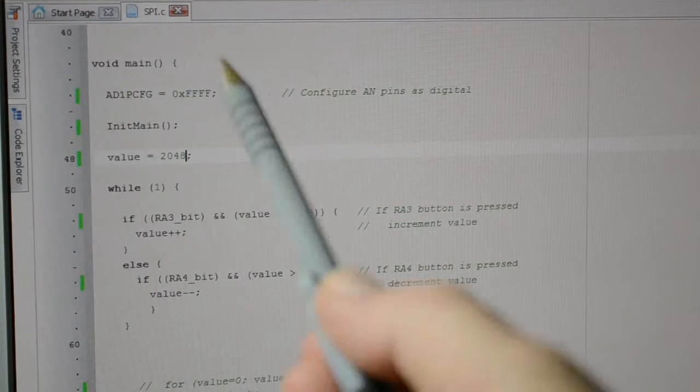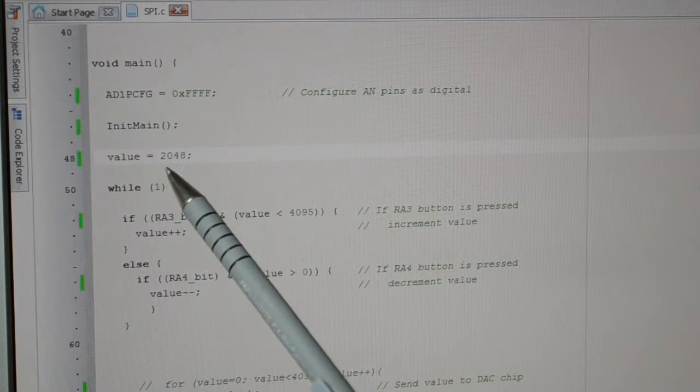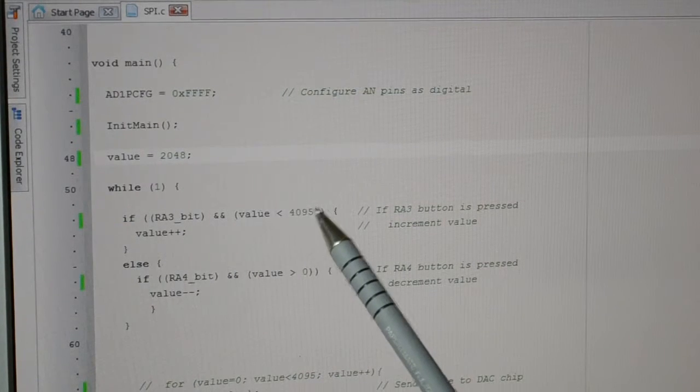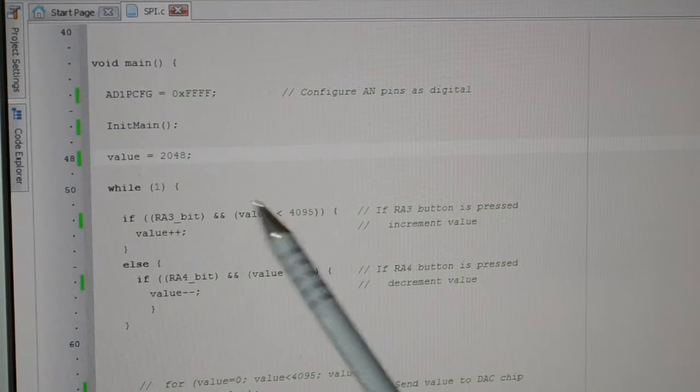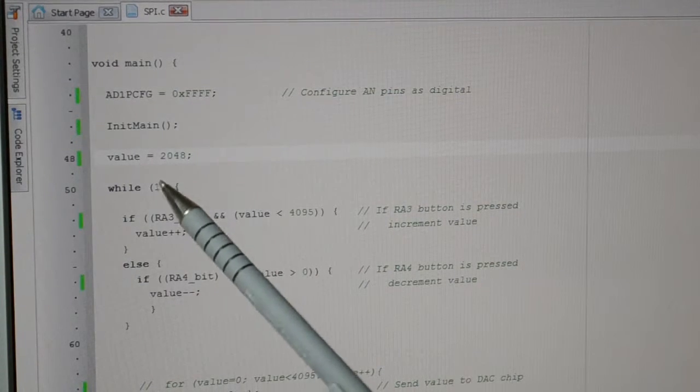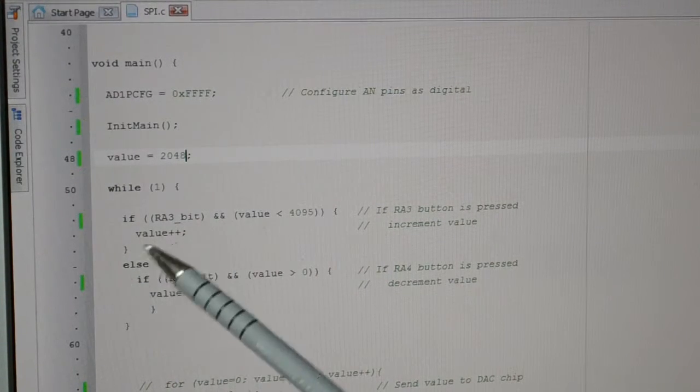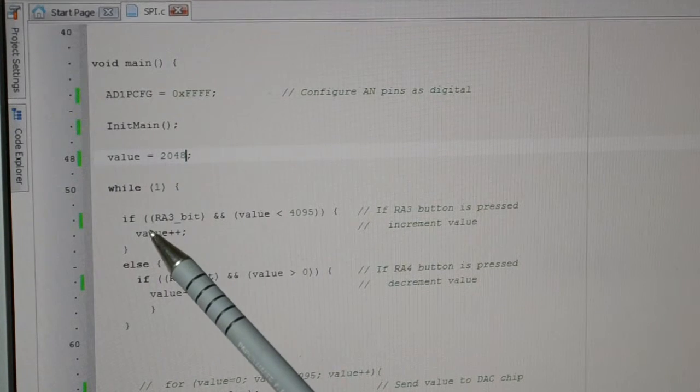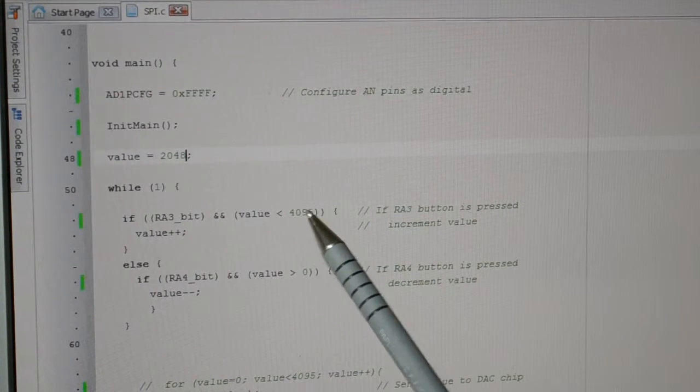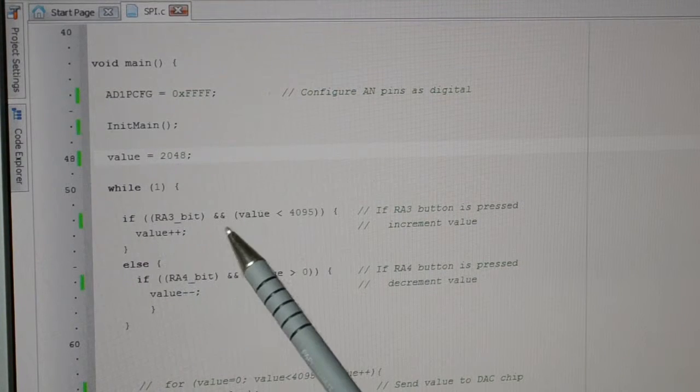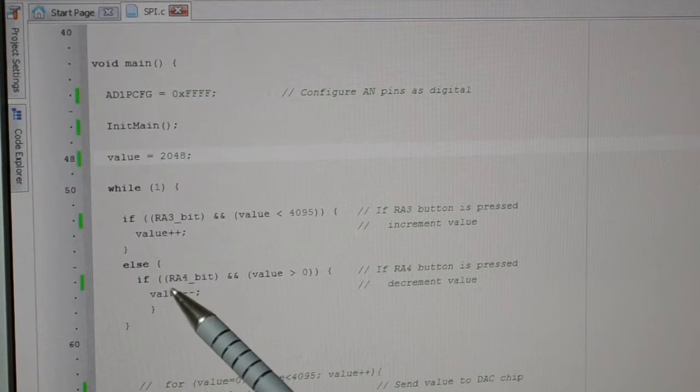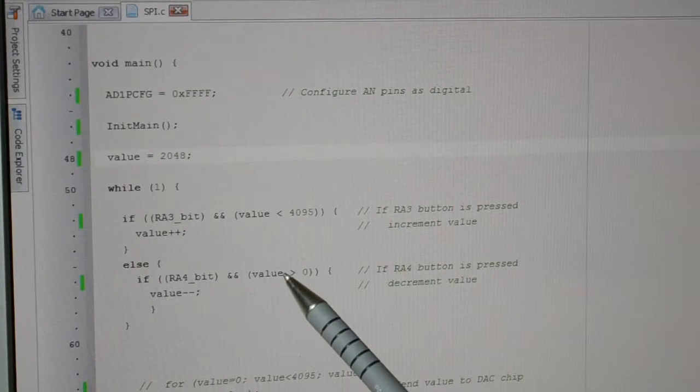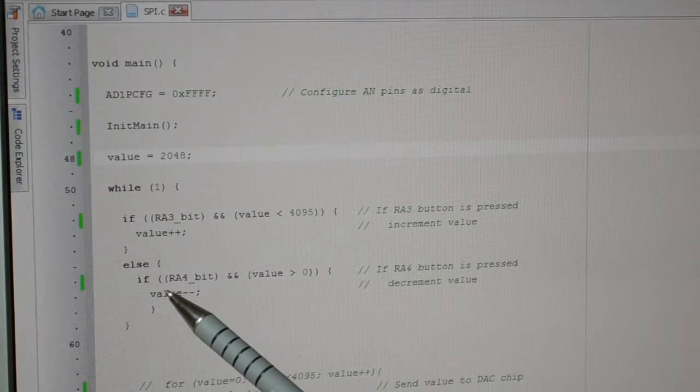This is the value I'm setting, so you saw when I switched it on, 2048, so that's half of 4095, 4096, depending on which way you look at it. So that gives me the 2 volt switch on. And then this is a while loop. Depending if the switch is pressed, if RA3 bit and the value is less than 4095, it increases the value. Else if RA4 bit is pressed and the value is greater than zero, it decreases the value.